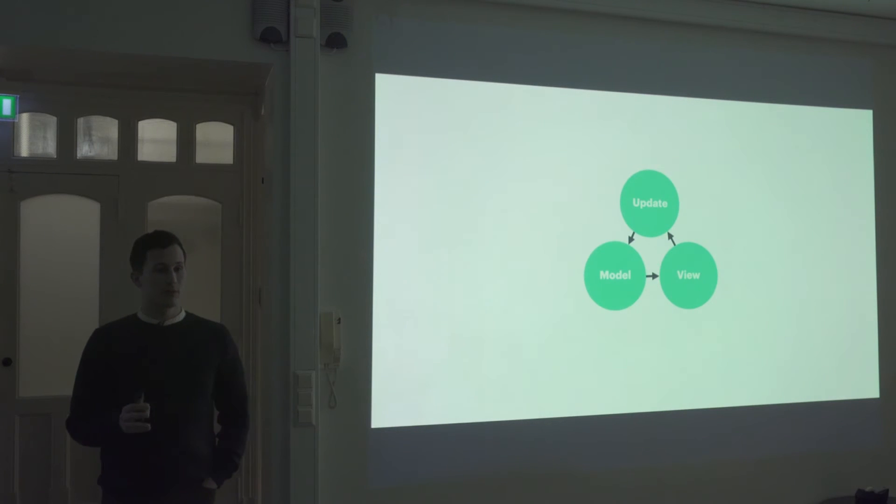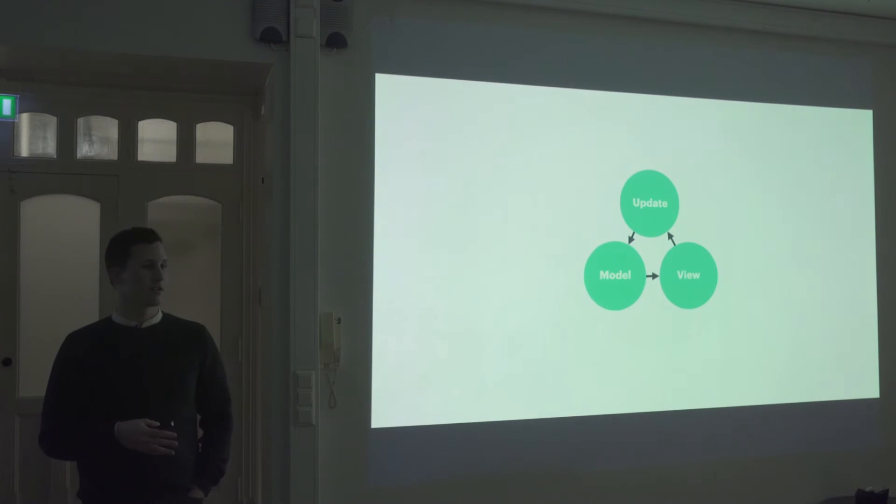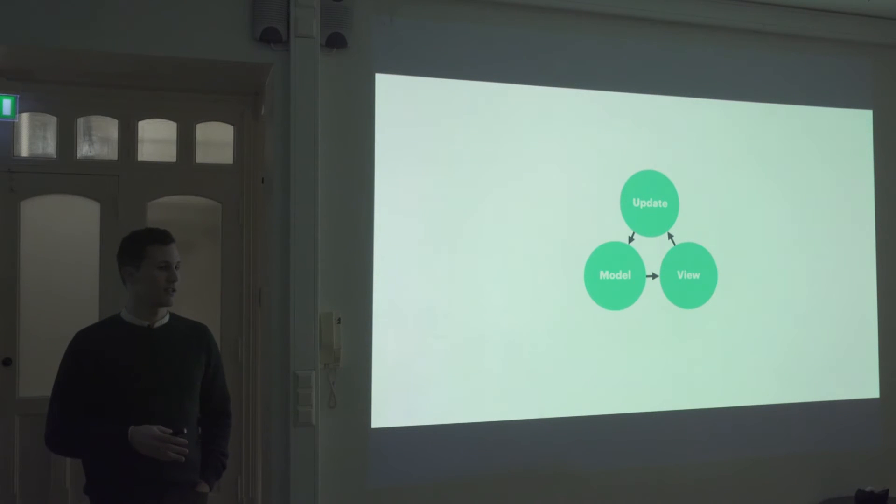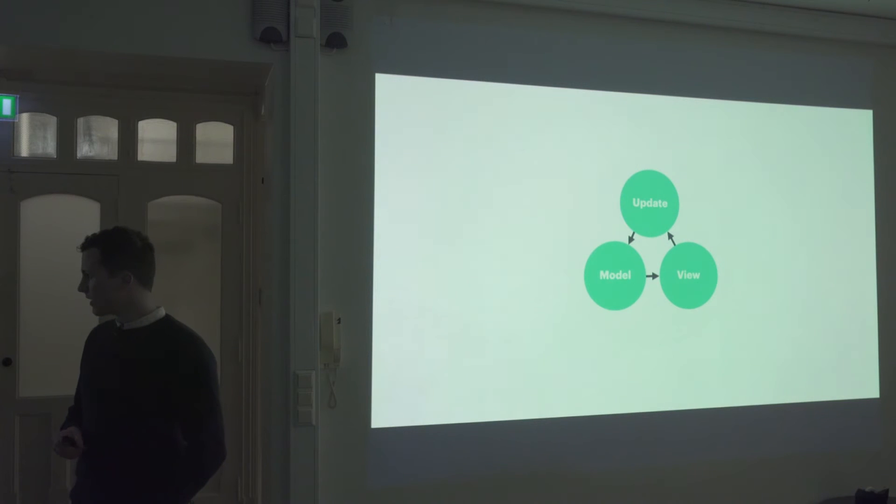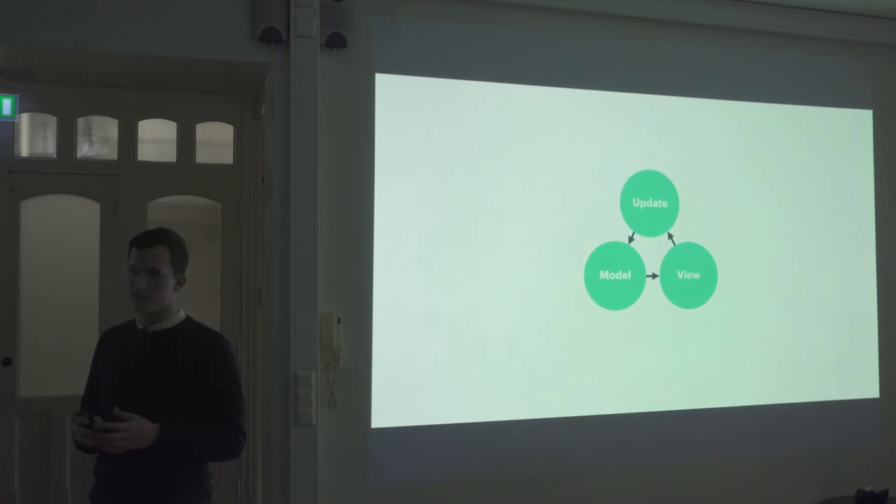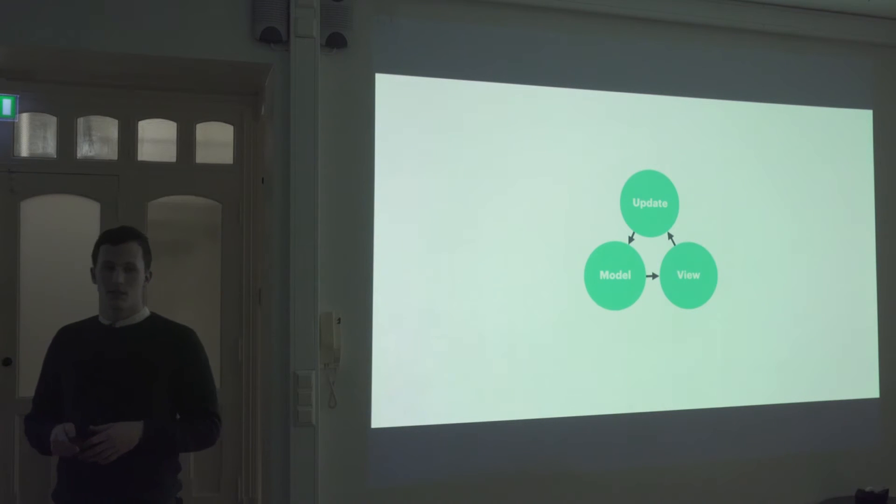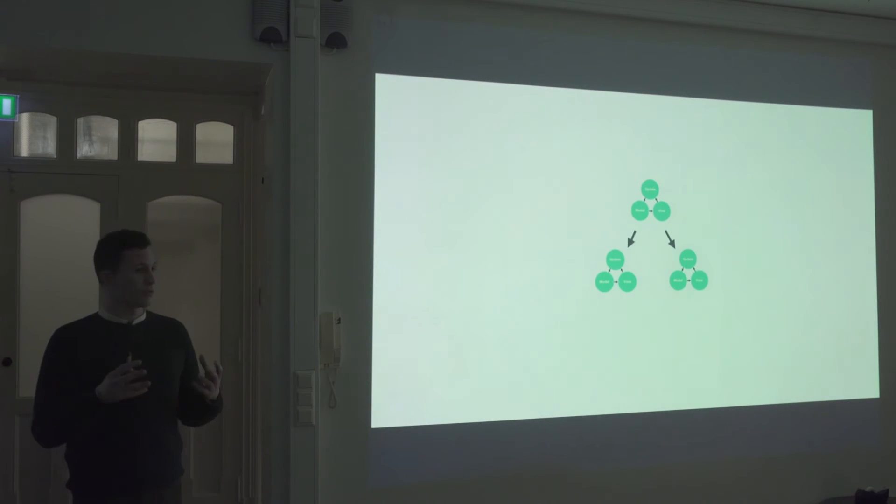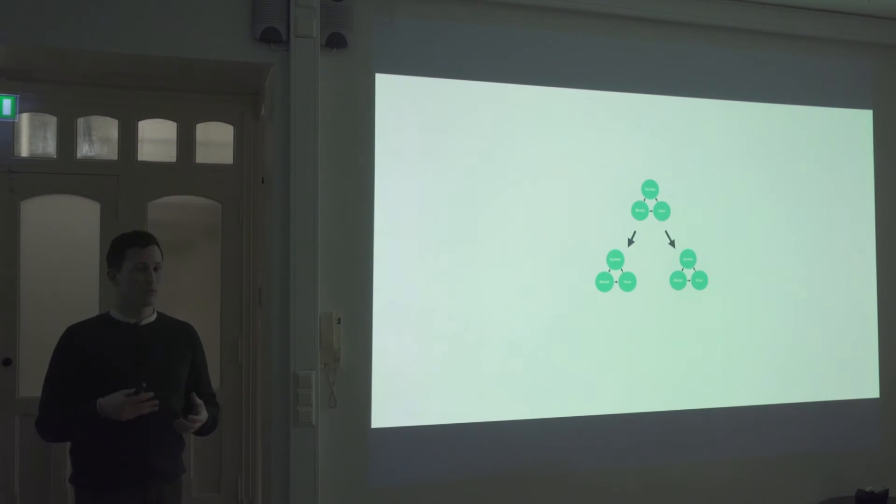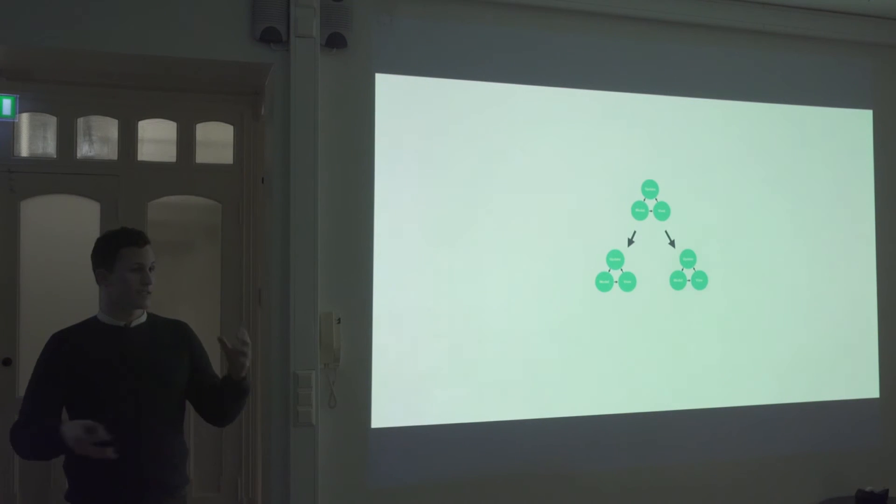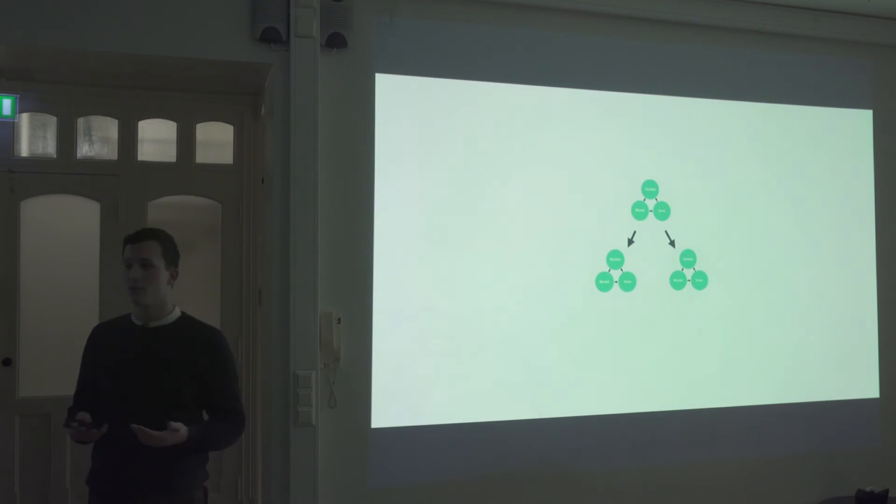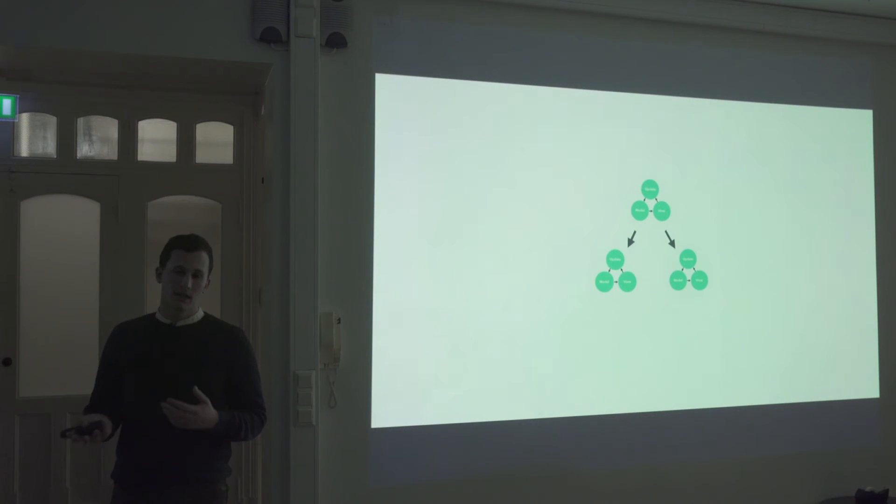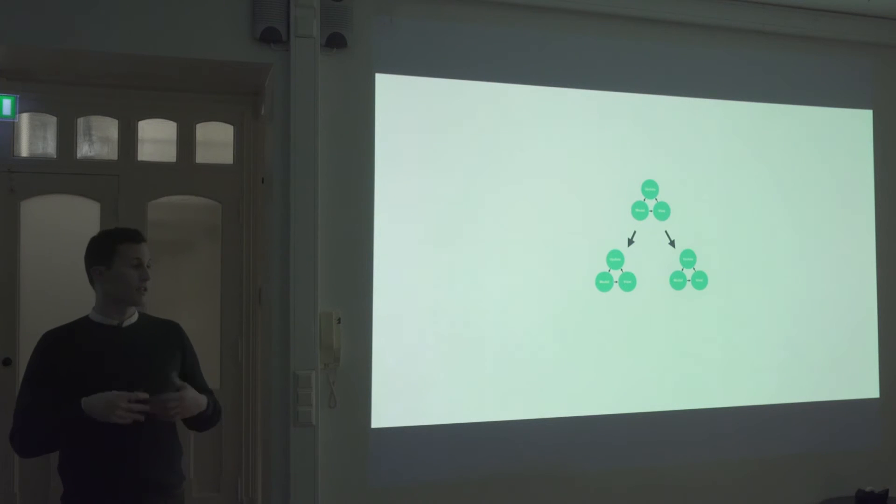The cool thing about Elm is that everybody does this, so it's not like you're getting into a new code base and somebody's using a completely different framework. And as your app starts to grow, you can sort of split this out into separate modules with their own little update model view patterns. And you can sort of nest these as much as you want. And since it's just reusable components, it's really easy to compose them in the way you want to.